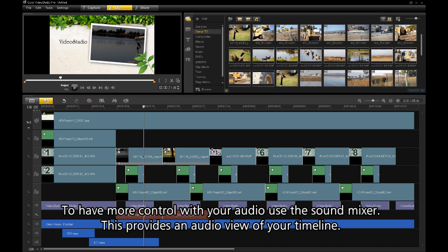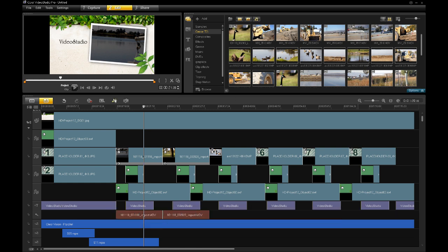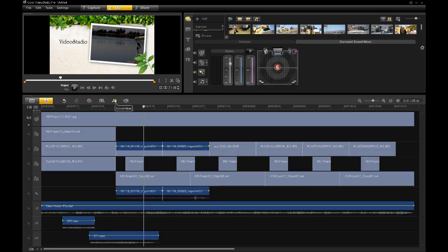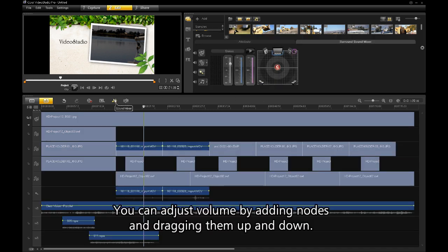To have more control with your audio, use the sound mixer. This provides an audio view of your timeline. You can adjust volume by adding nodes and dragging them up and down.